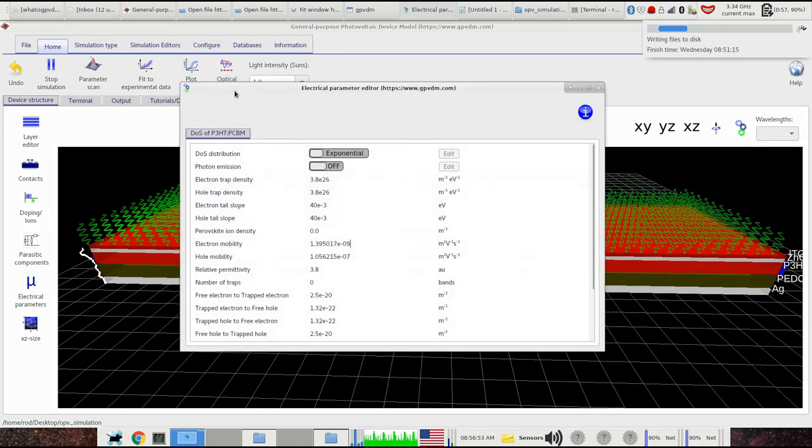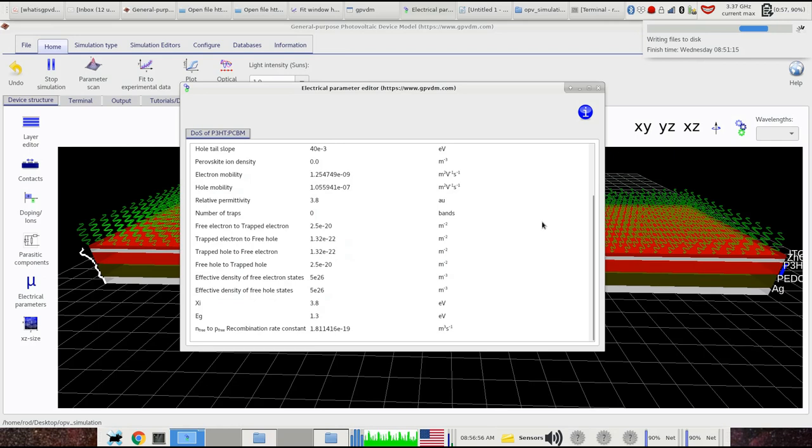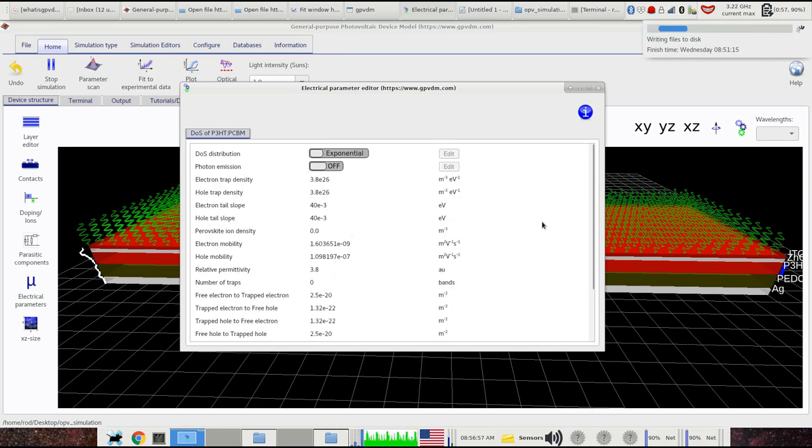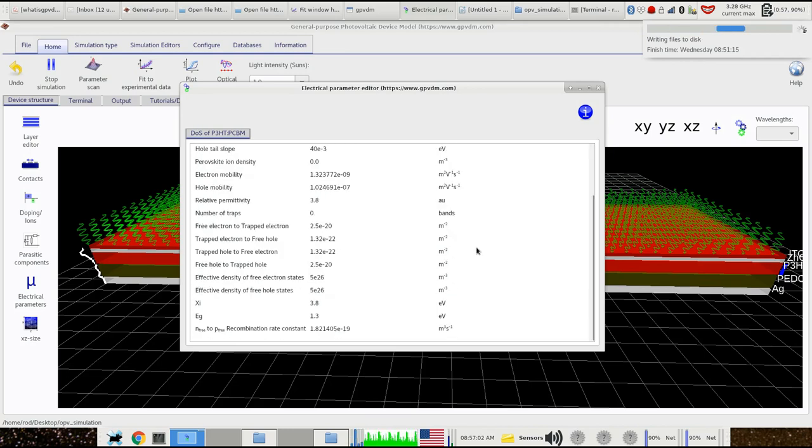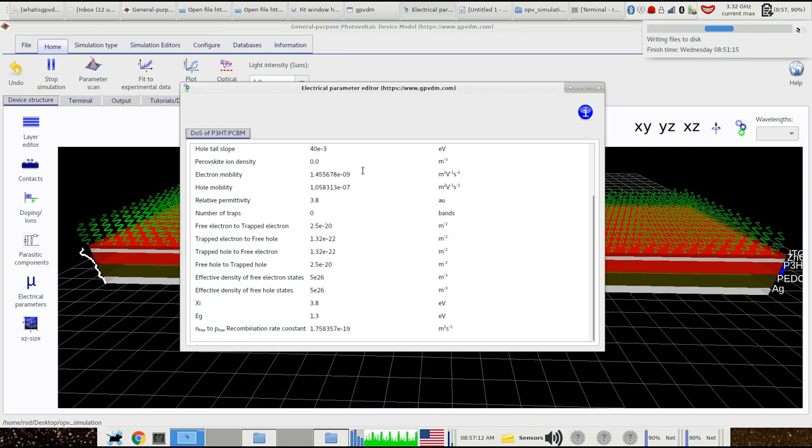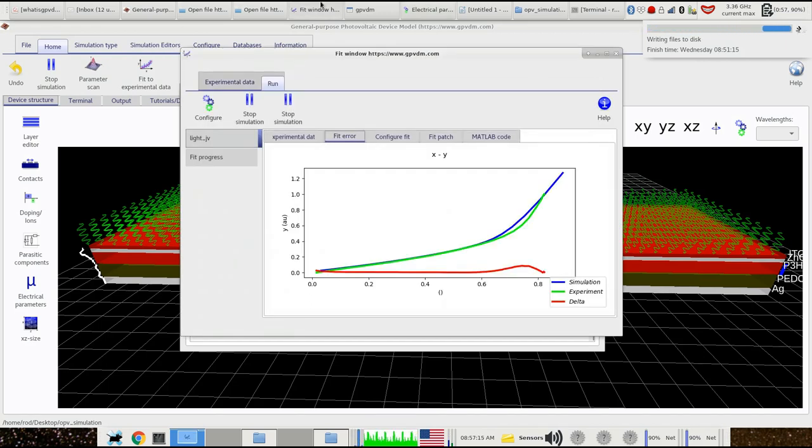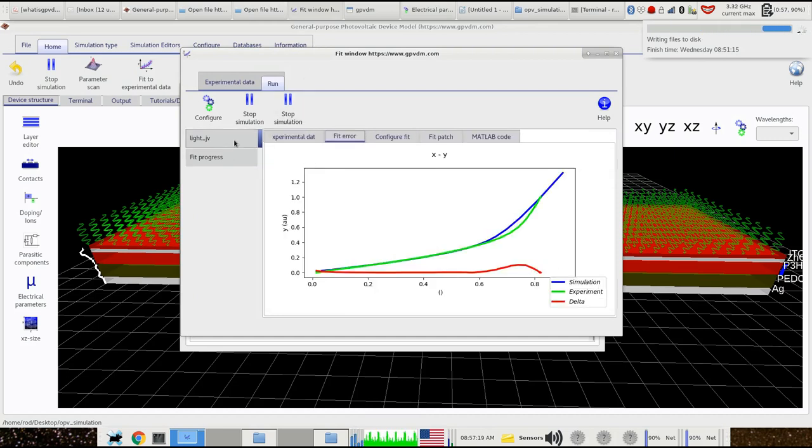So we can watch device parameters change here as it's fitting. Now, sometimes here you get, and it's just playing, you can see it just playing with the mobilities really. Sometimes here you get negative numbers and you might think, oh, negative mobility, you know, that's totally crazy. Why do you have negative mobility? The reason is effectively the model, when it reads in any parameter, I'll just have a look at how the fit's doing. I think we're basically done, almost.